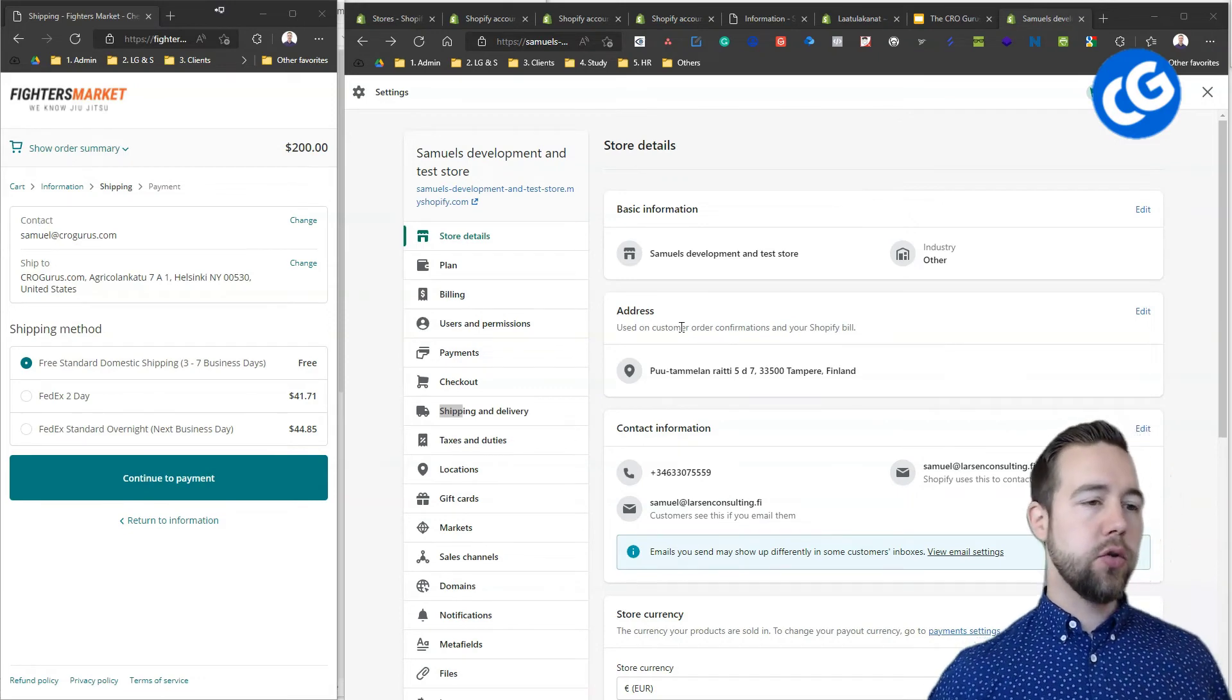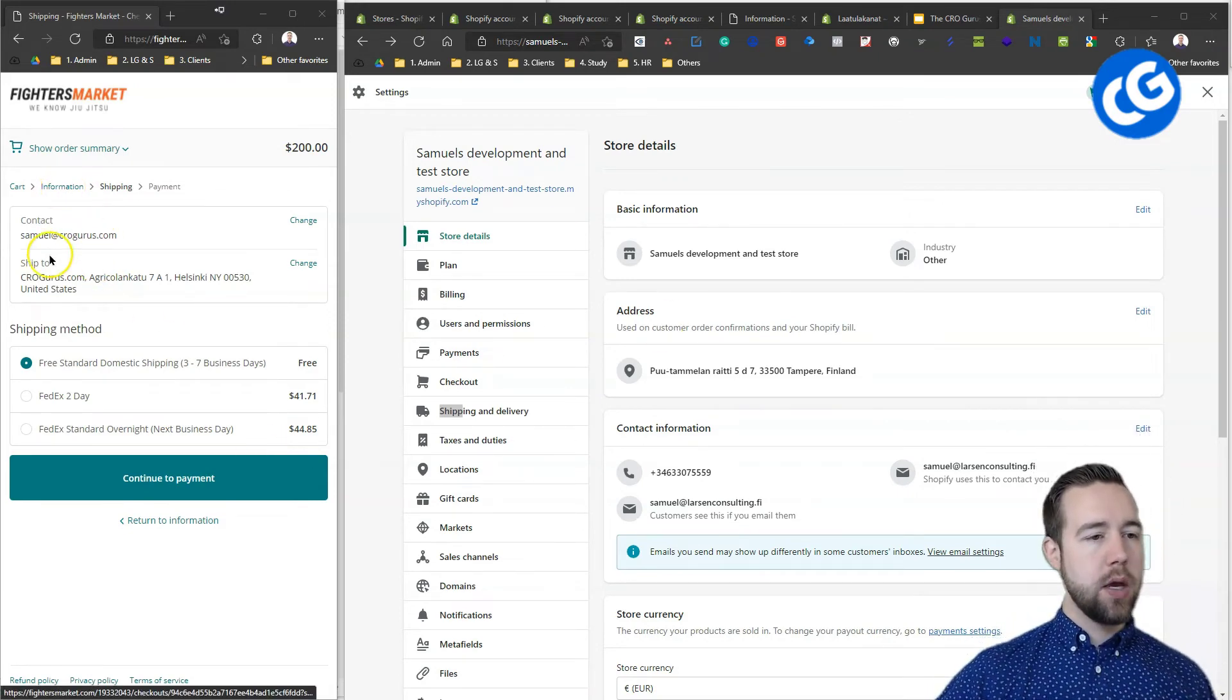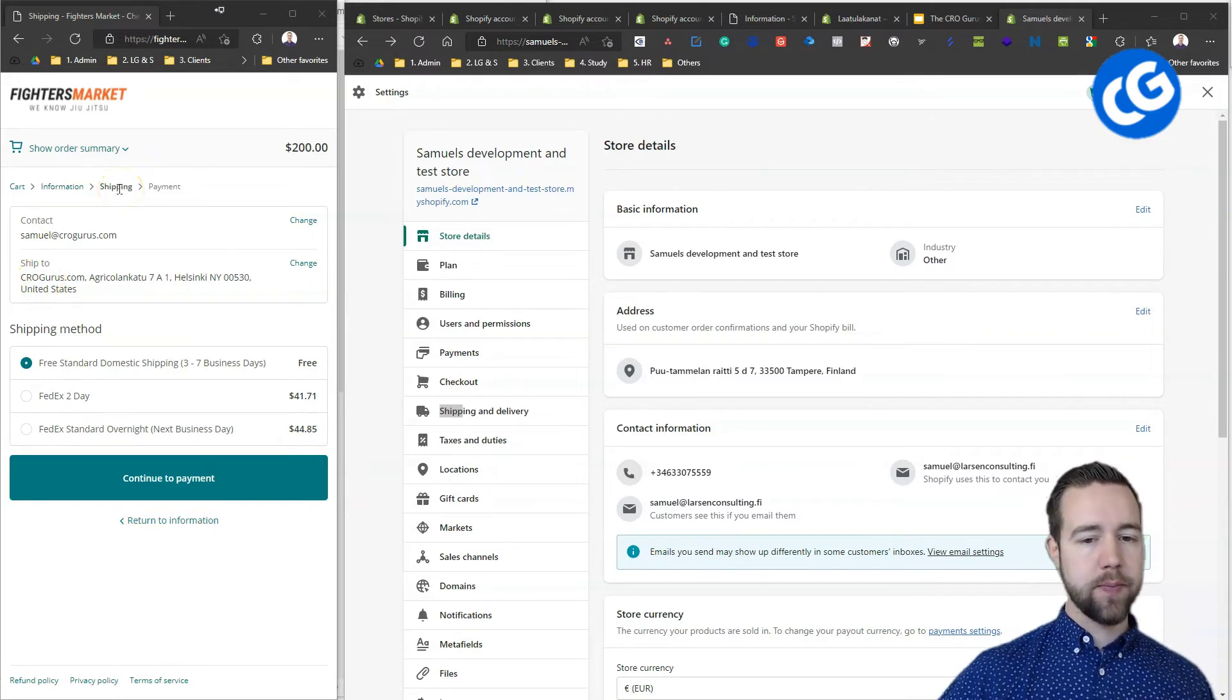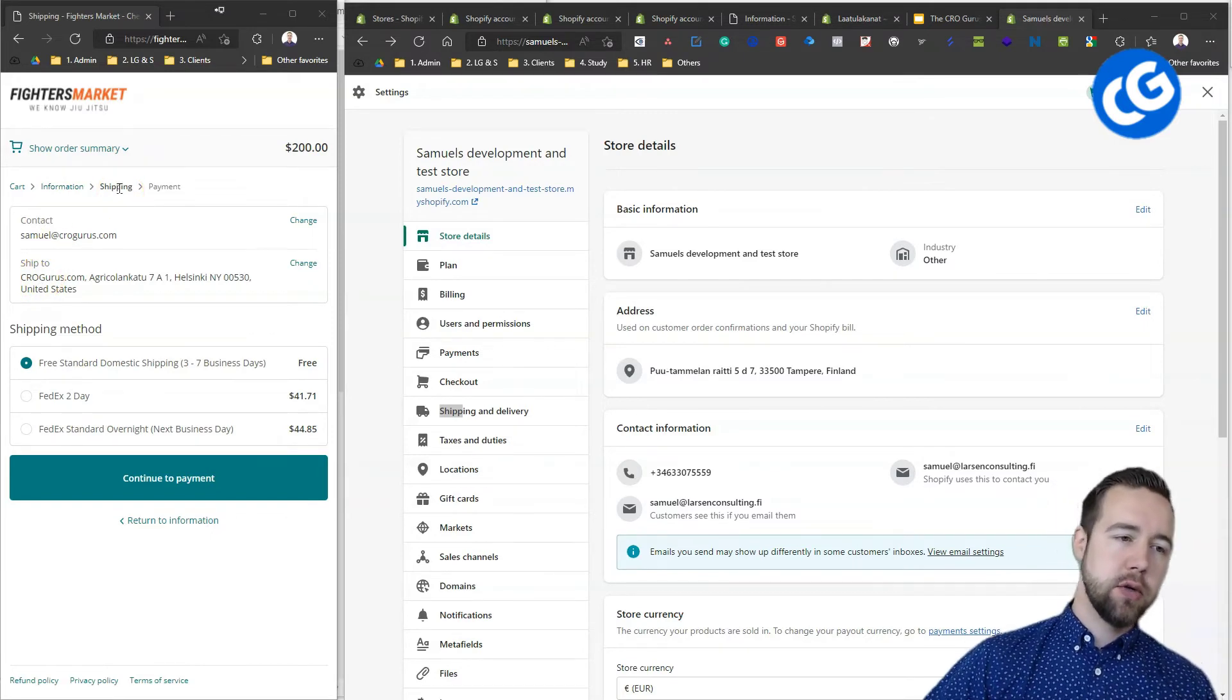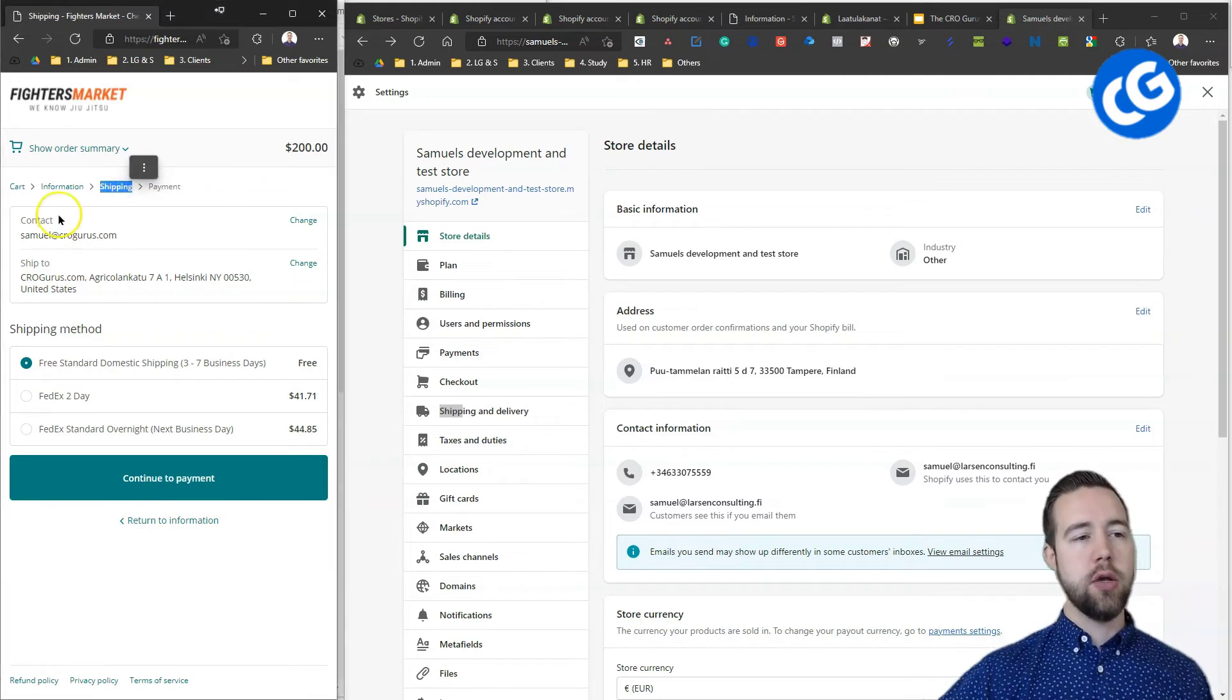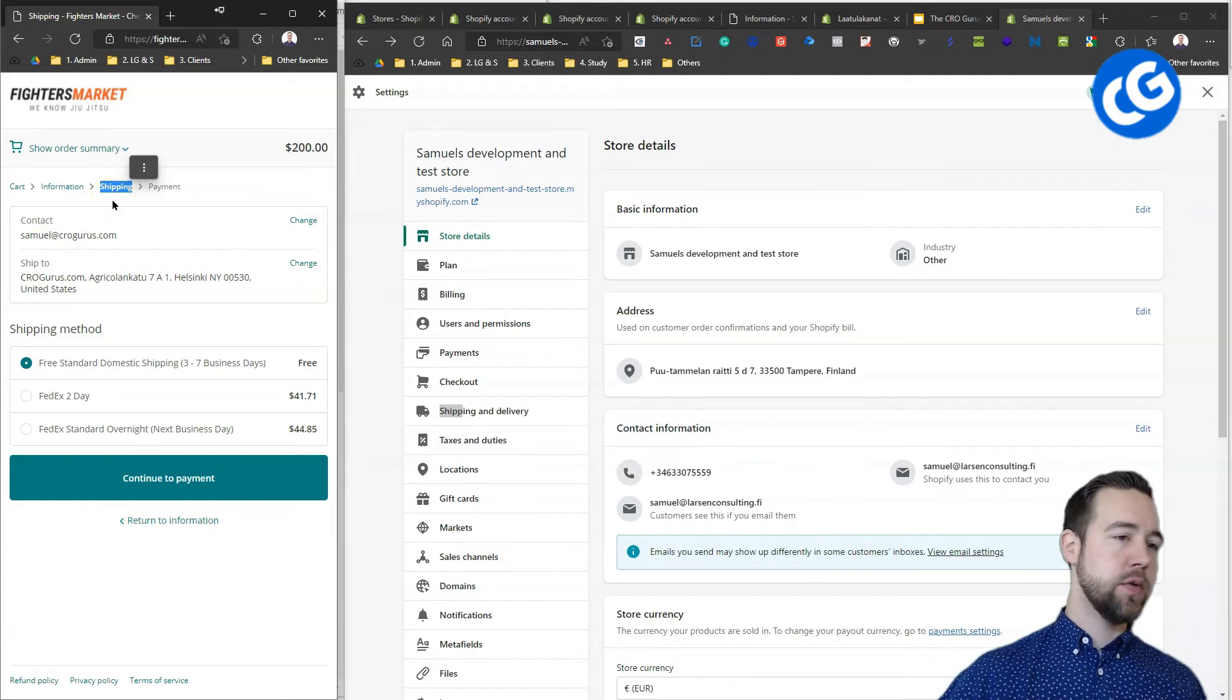Next, we are going to go to the next page where people have added their information and now they are continuing to the shipping. Now, also on the languages section, if you are offering free shipping for all orders, you can change this from shipping to free shipping, which also helps to get more people to this stage.